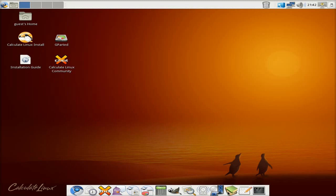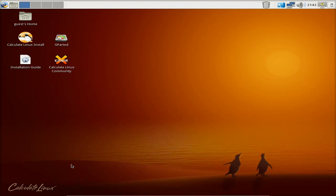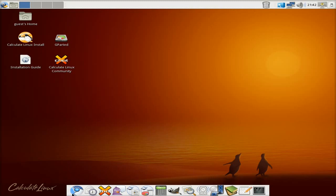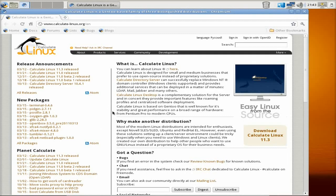By the way, you get a docky bar down the bottom, as you can see. We're going to open Chromium. Just make sure the browser's working okay for us. There you go - it goes straight to their page and it tells you all about it.